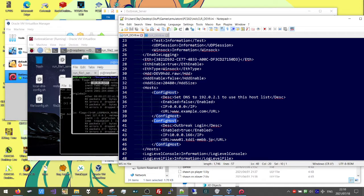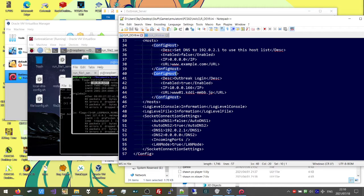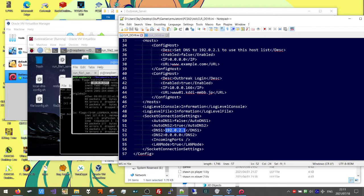We don't want to skip this step either. Scroll all the way down to Socket Connection Settings. For DNS1, we're going to set our DNS to 192.0.2.1 — that value mentioned earlier. This is going to apply for all versions of PCSX2. It's always going to be this value: 192.0.2.1. This isn't going to change for any setup or computer — it's always going to be that.